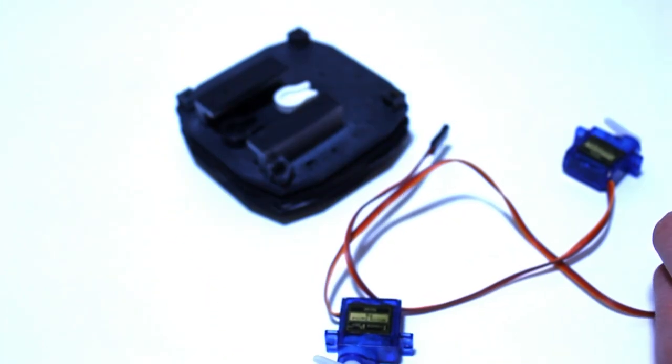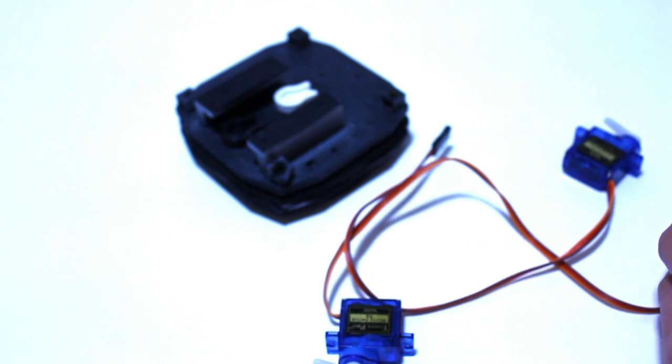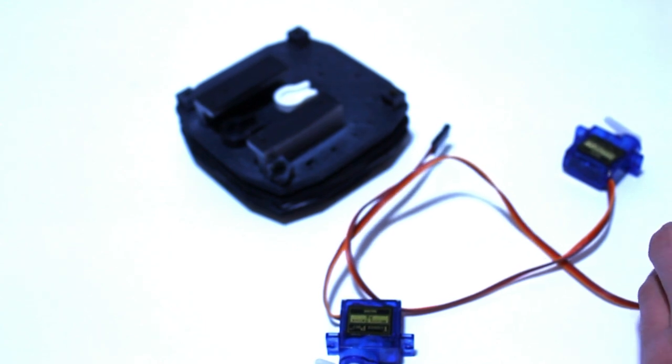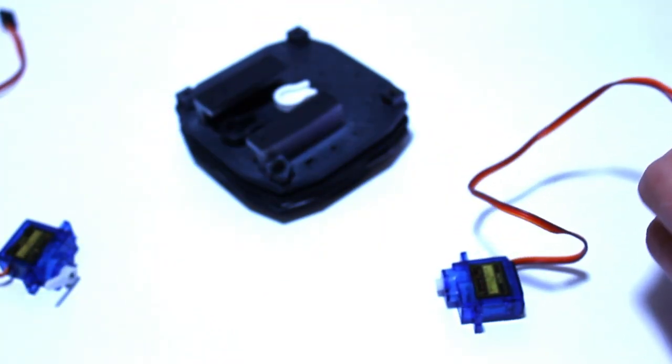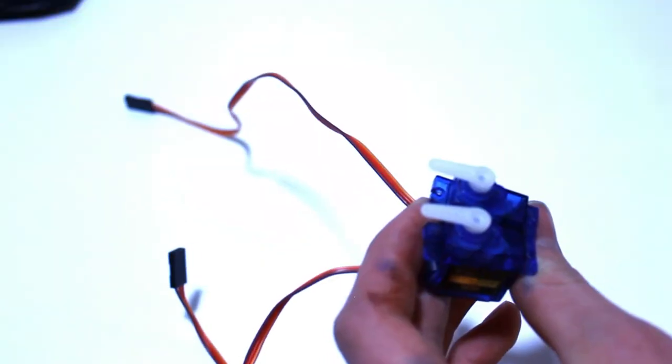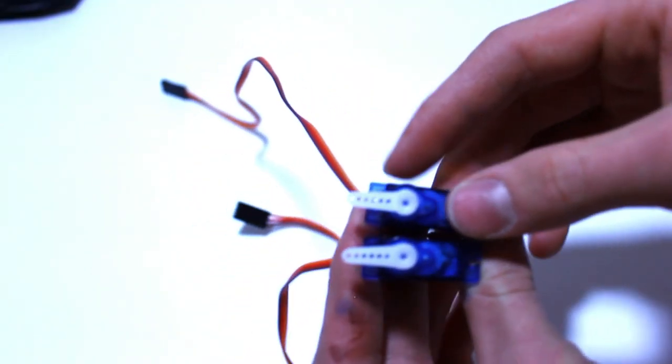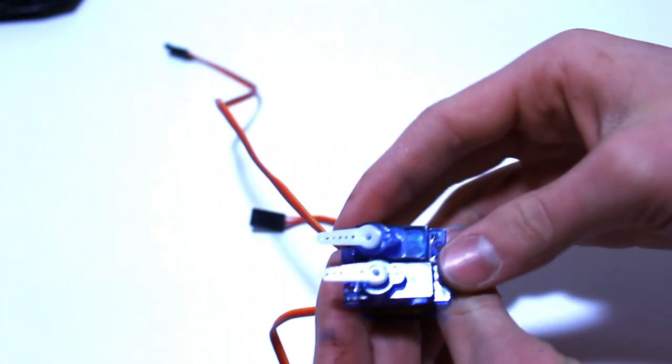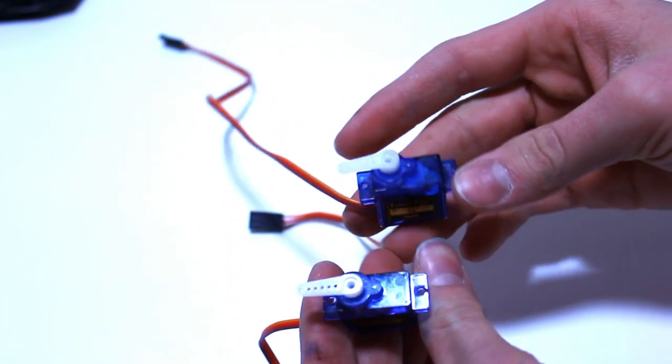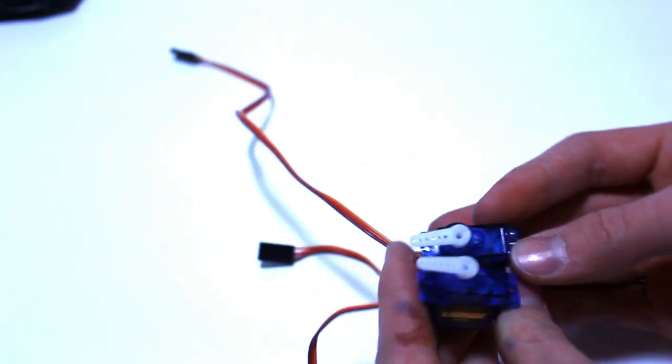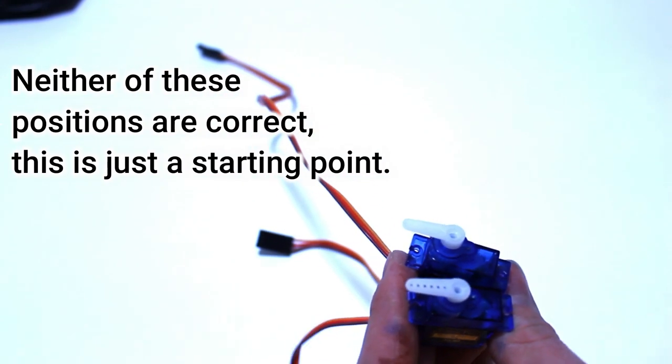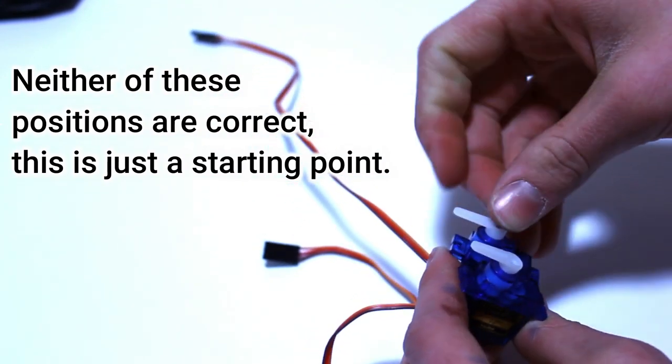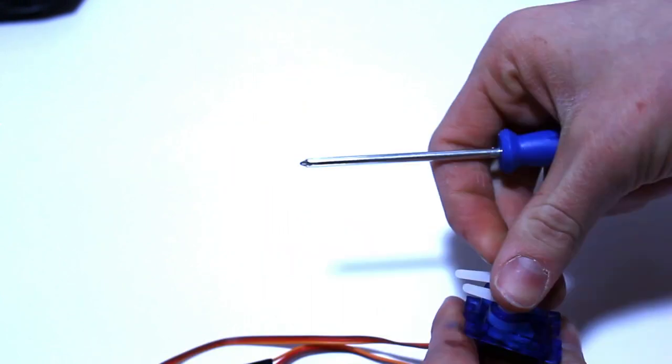I hooked the servos up to a servo tester to find the zero position. So the zero position of this one is set and the zero position of this one is set. We're going to put the servos zero position like this for now. Pay attention to the axis of rotation and then tweak them later when we have everything configured to the instrument. You probably don't even need to screw the servos horns on as we will just be taking them off to adjust this.